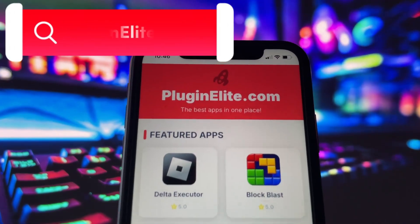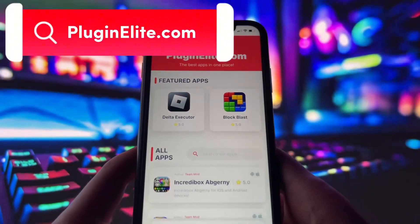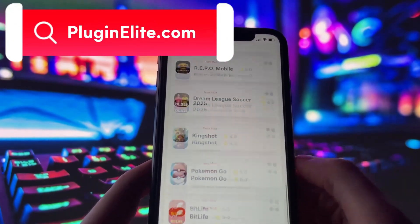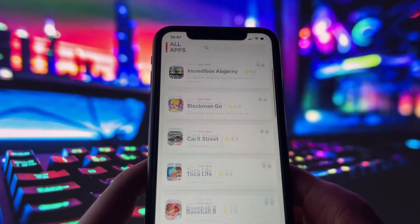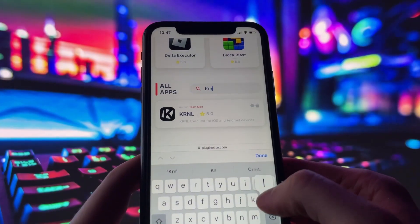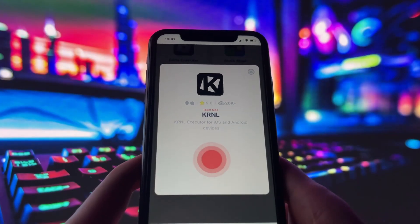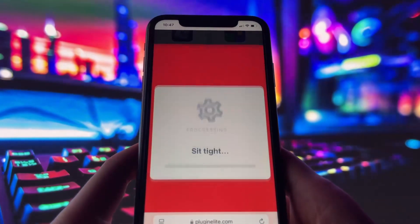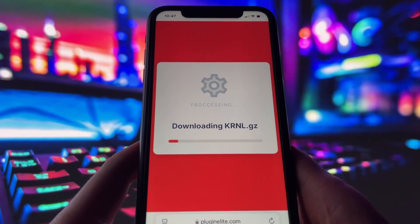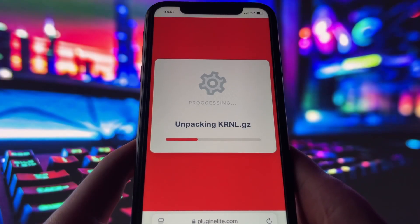What you need to do next is open up your internet browser — in my case it's Safari — and go to the website called PluginElite.com. PluginElite is a website where you can find many apps with awesome features. Once you are on the website, search for Kernel and click on it. Simply click the download button and give it a moment to install. Depending on your internet connection it might take a little bit, but once it's finished you'll automatically be redirected to a page that says Installation Completed. At that point, the app will pop up on your home screen and you're good to go.